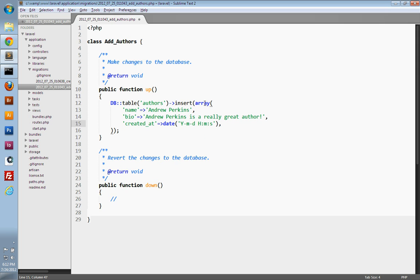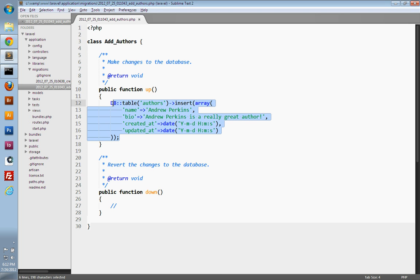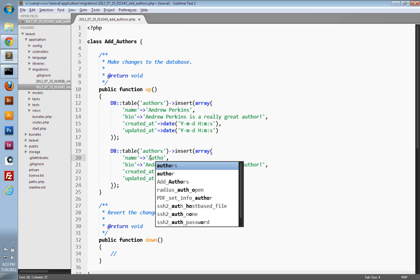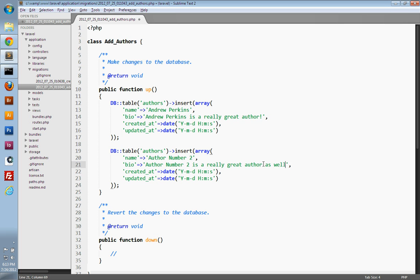I'm going to duplicate this line for the `updated_at` field, which will use the same current date and time. So we're inserting one author — let's insert another author so we have a couple to work with. We'll call this one `author number two` with a similar bio: 'Author number two is a really great author as well,' using the same current date and time. So that will create two authors and insert them into our authors table.